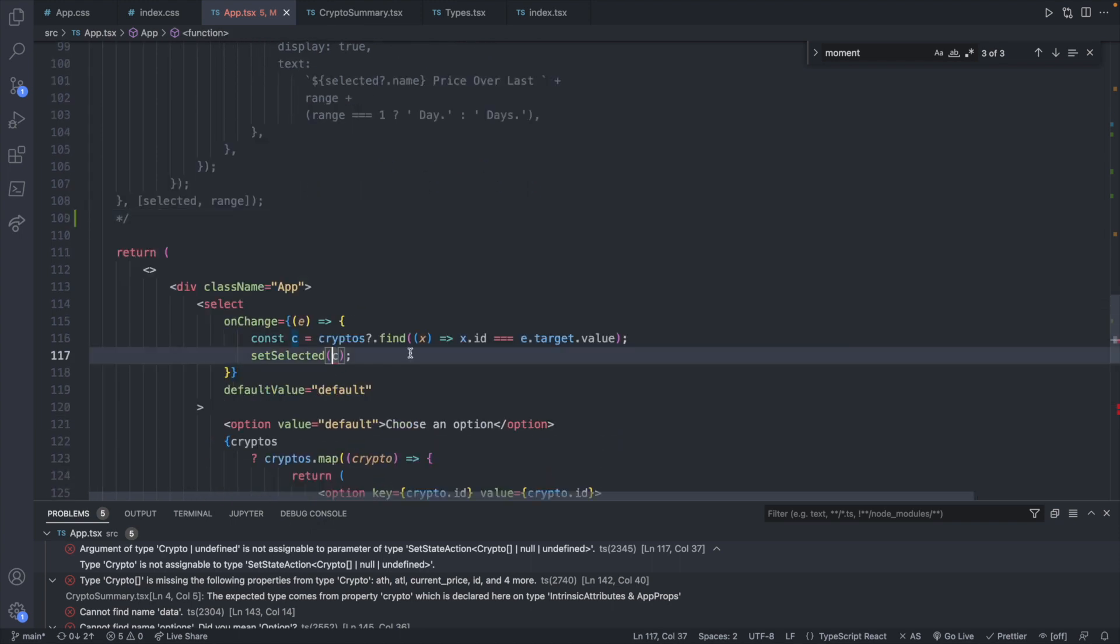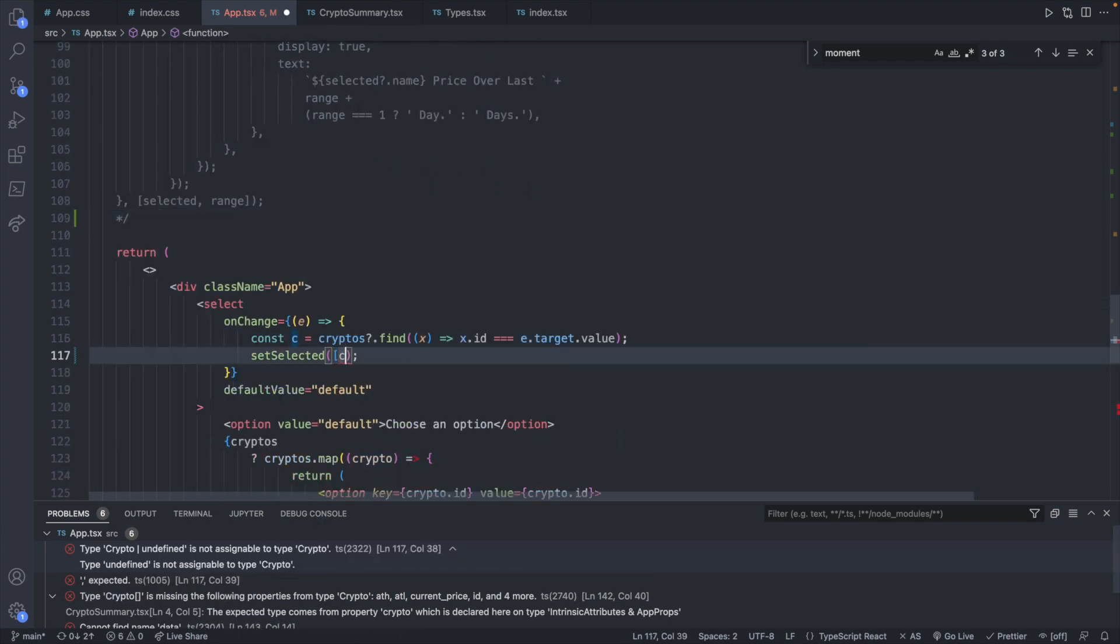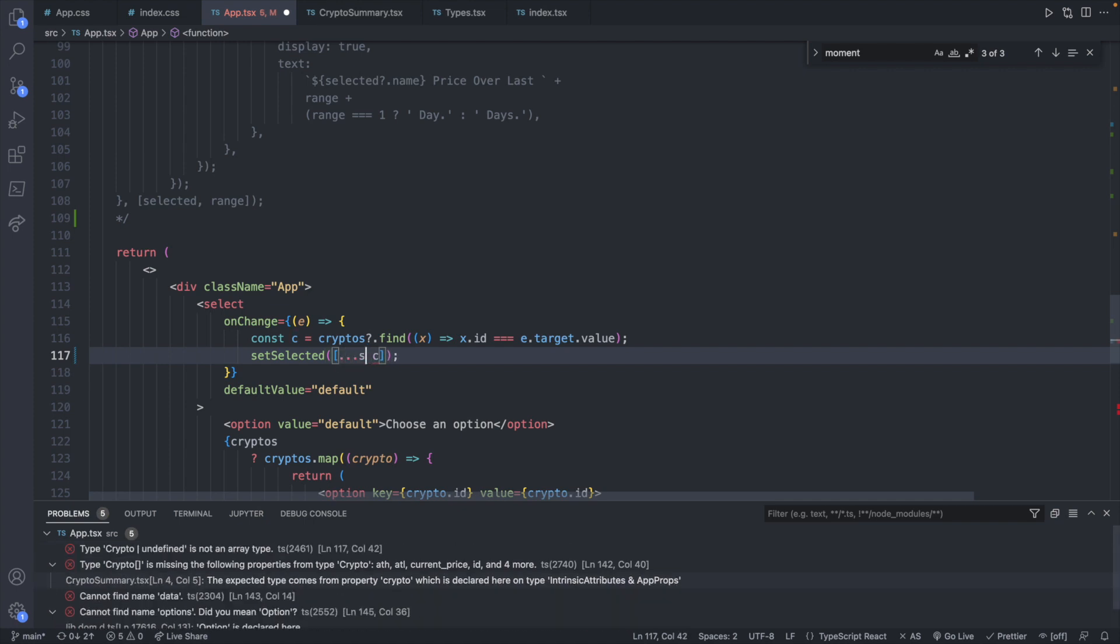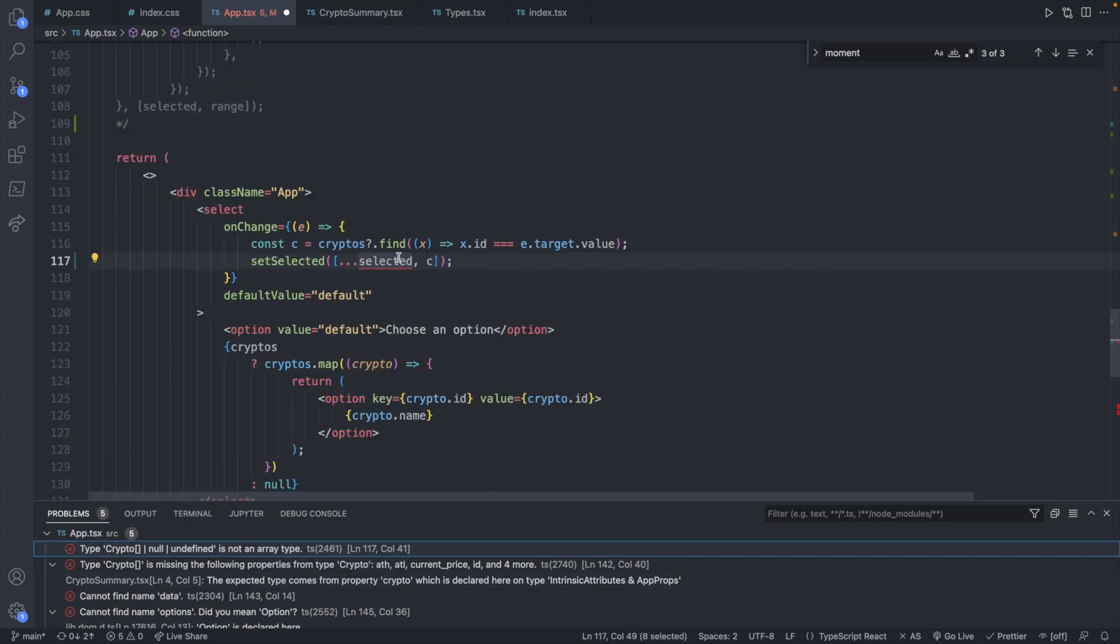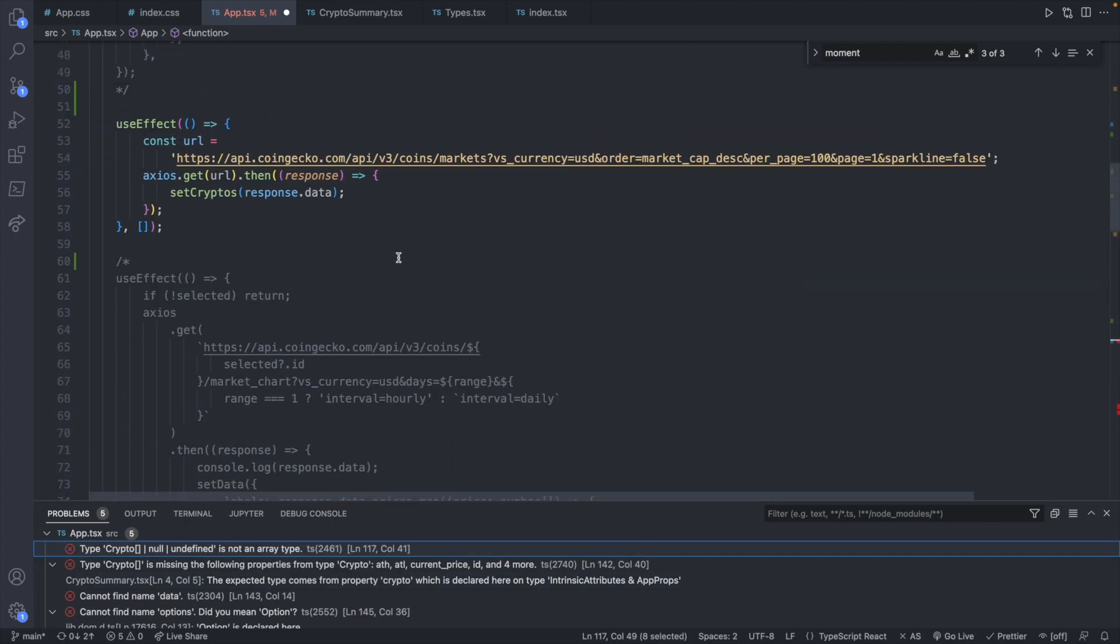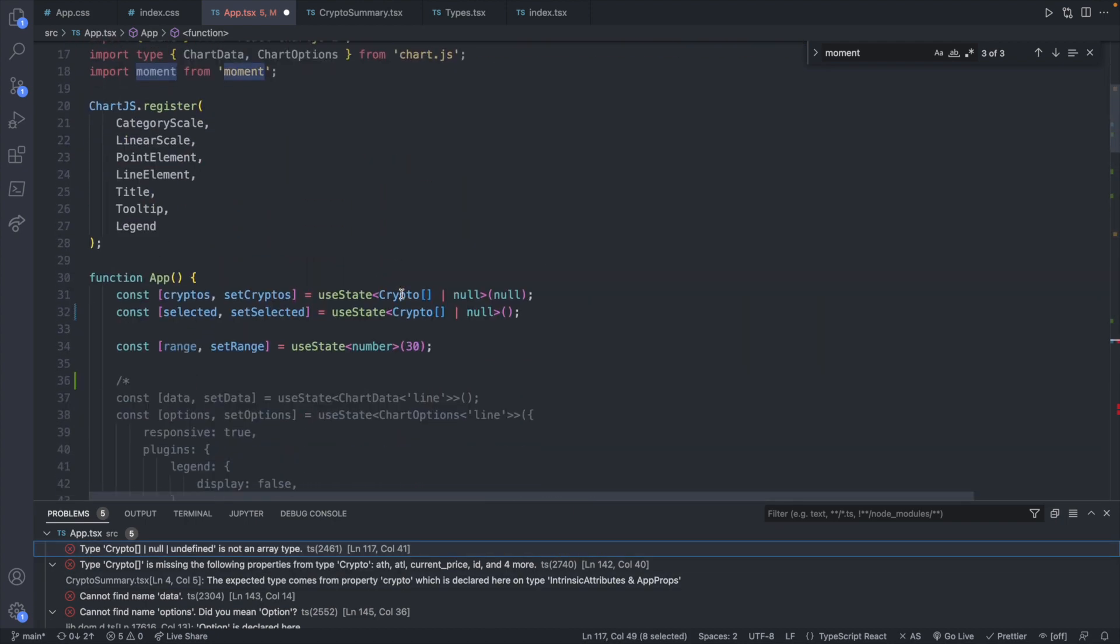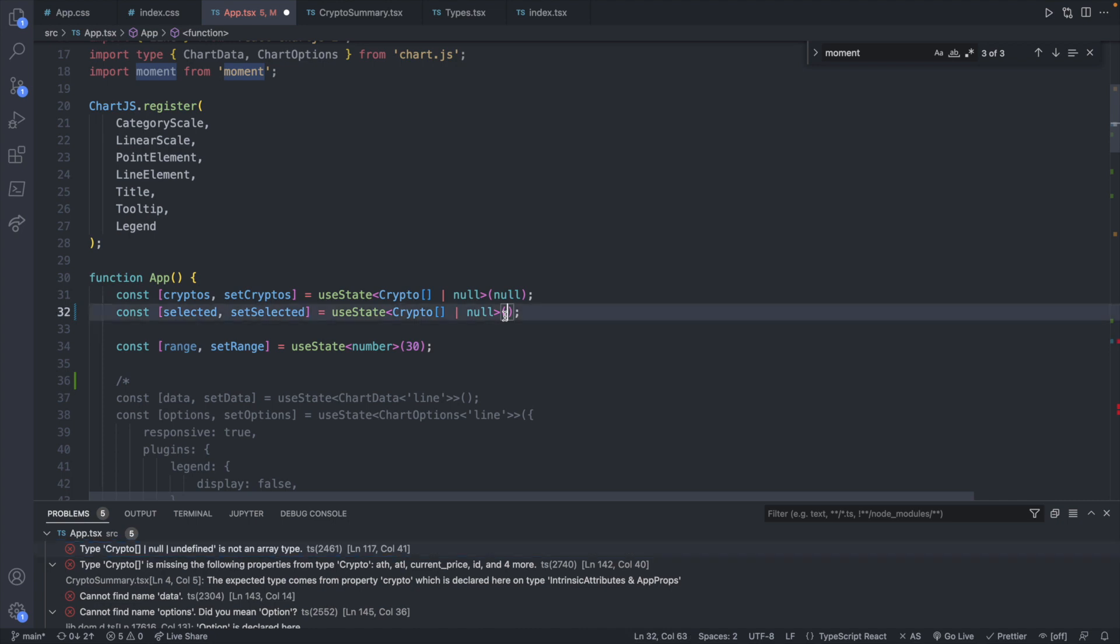Now for setSelected we're no longer going to be pushing in a single crypto. So we're going to have a list and we're going to take all of what is already selected and then add in the next crypto. And it's not an array type. So let's go up to where we defined the selected state and we will default to this to an empty array.